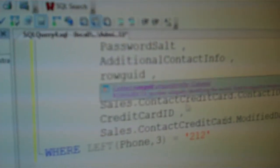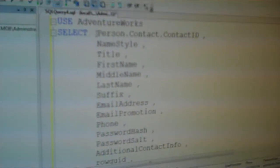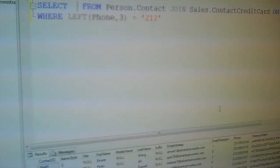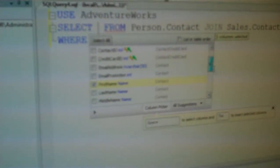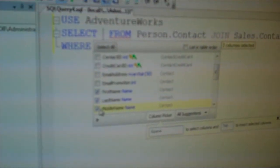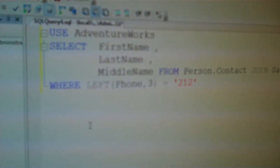We can also go back and actually expand out our wildcard using SQL Prompt, so that would drop in all of our columns. If we didn't want all of them, instead of expanding fully, I can use Ctrl+Left and we've actually got our column picker. At that point we can just say that we want first name, middle name, for example, and drop those in as well.